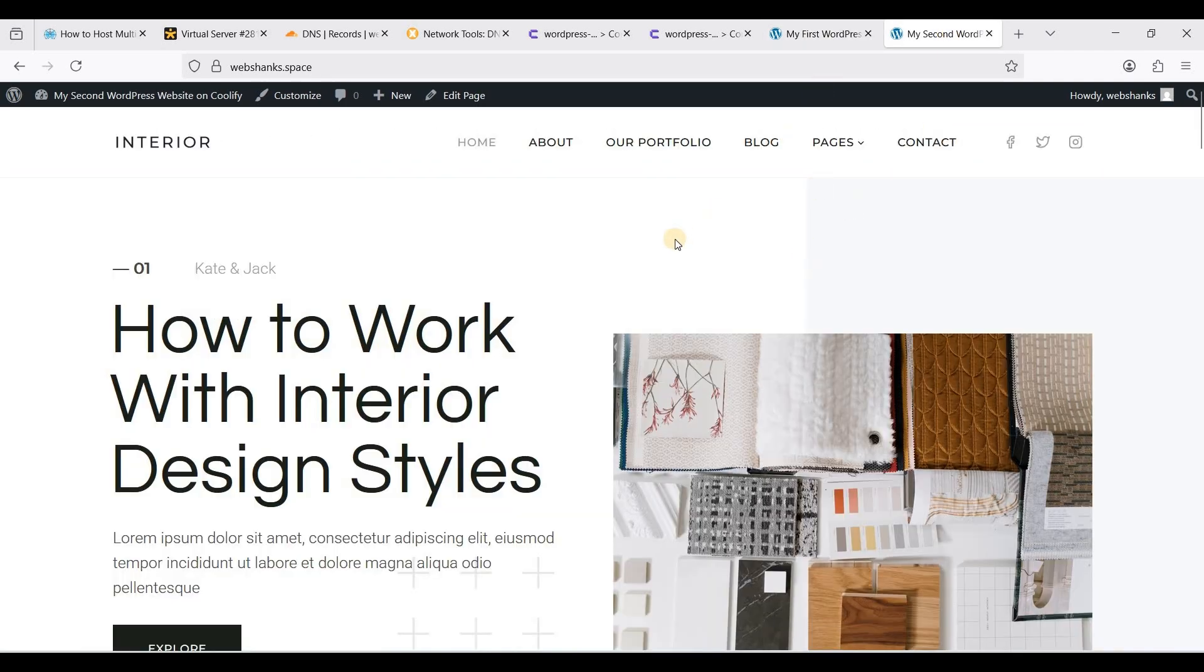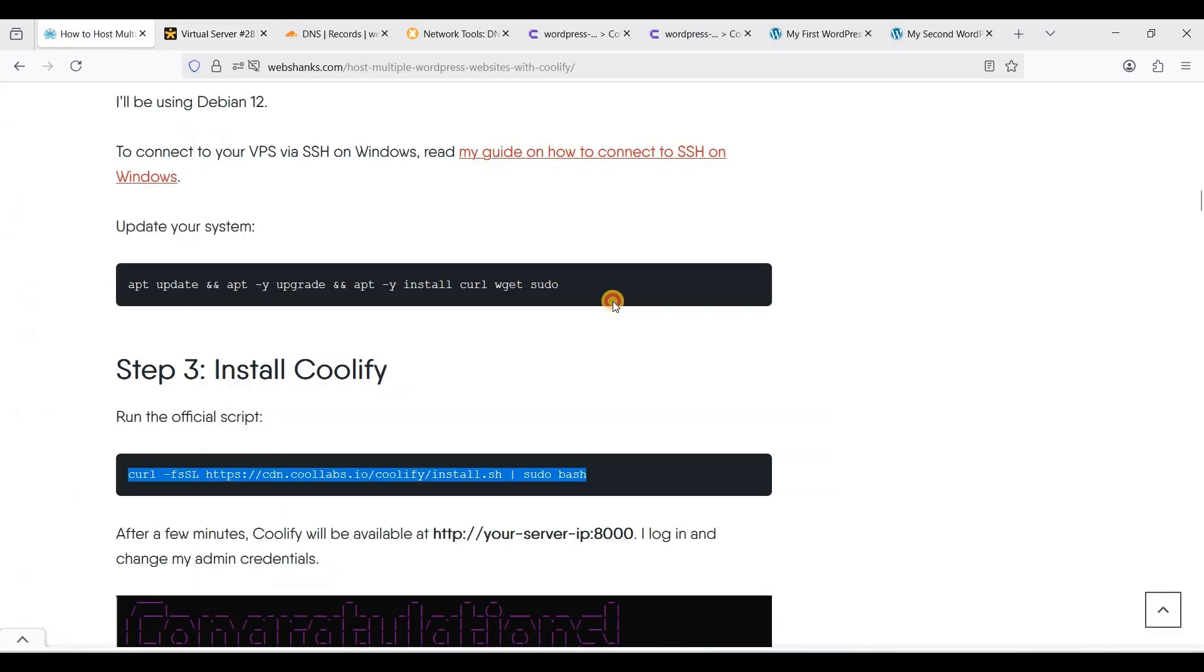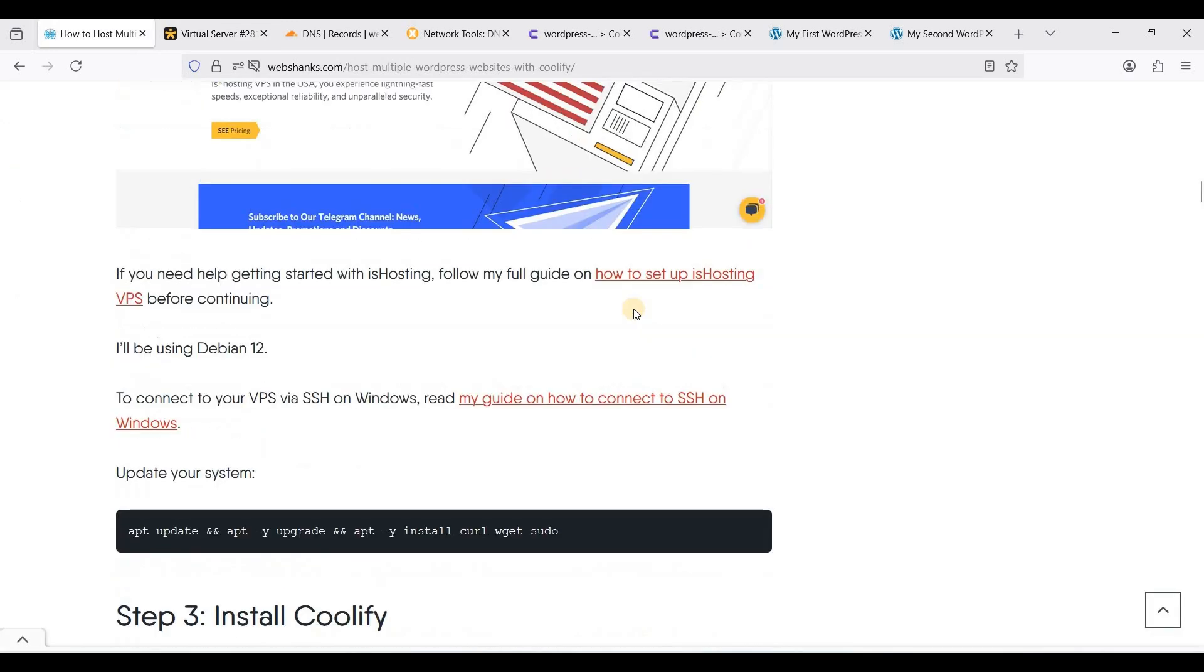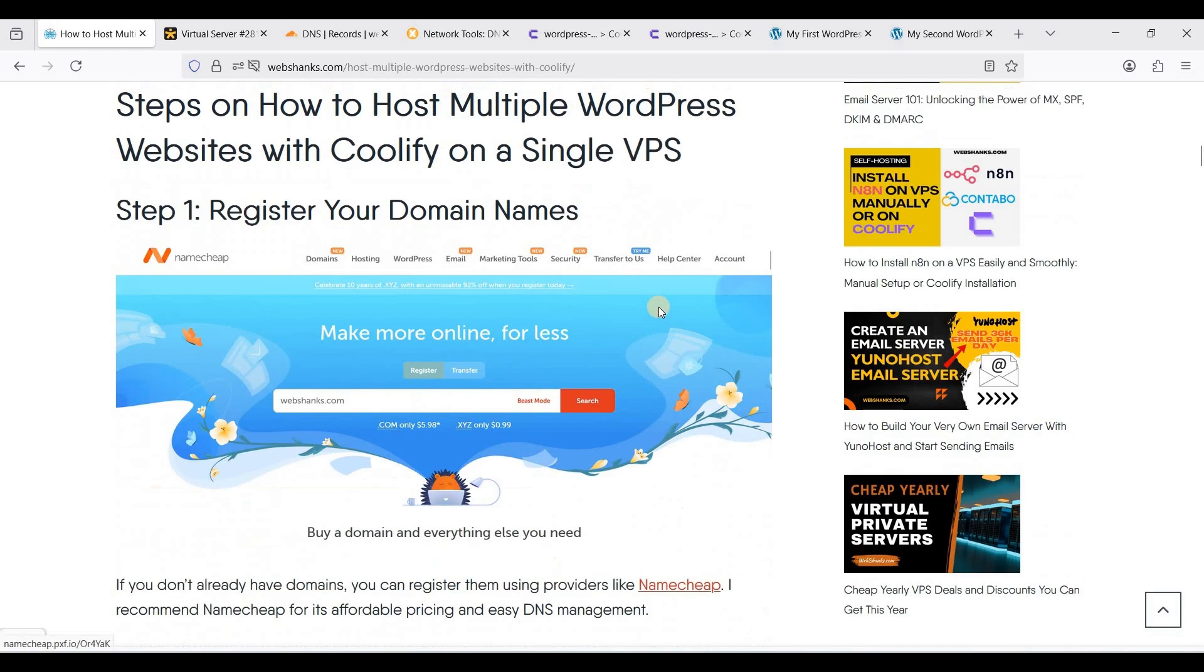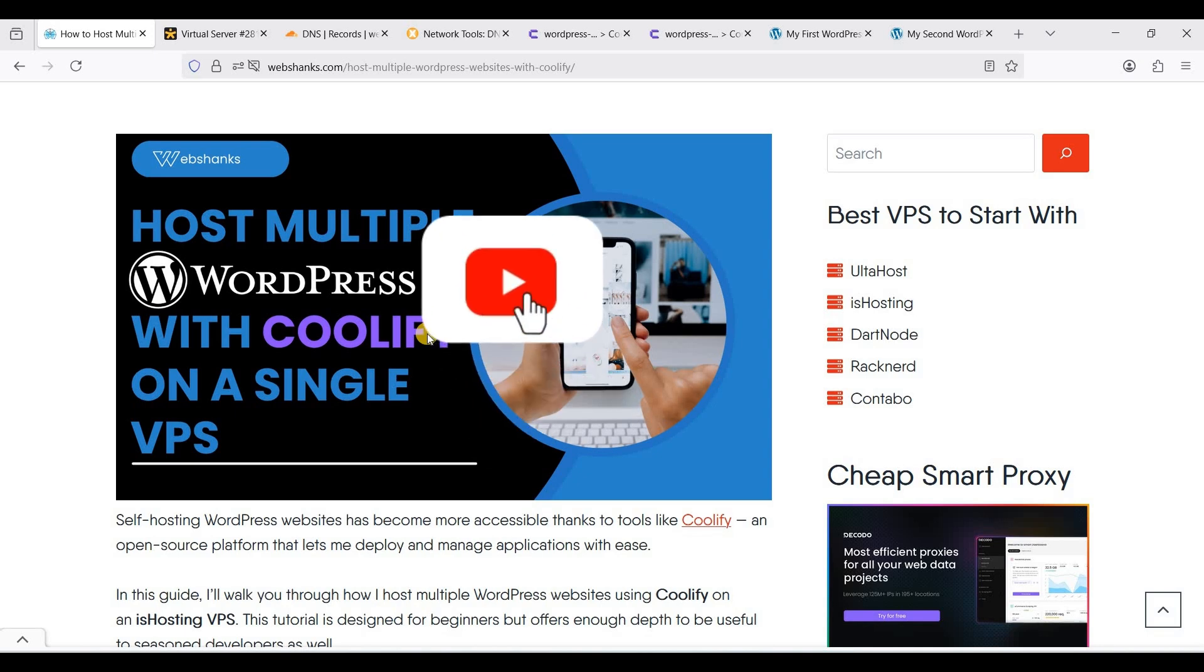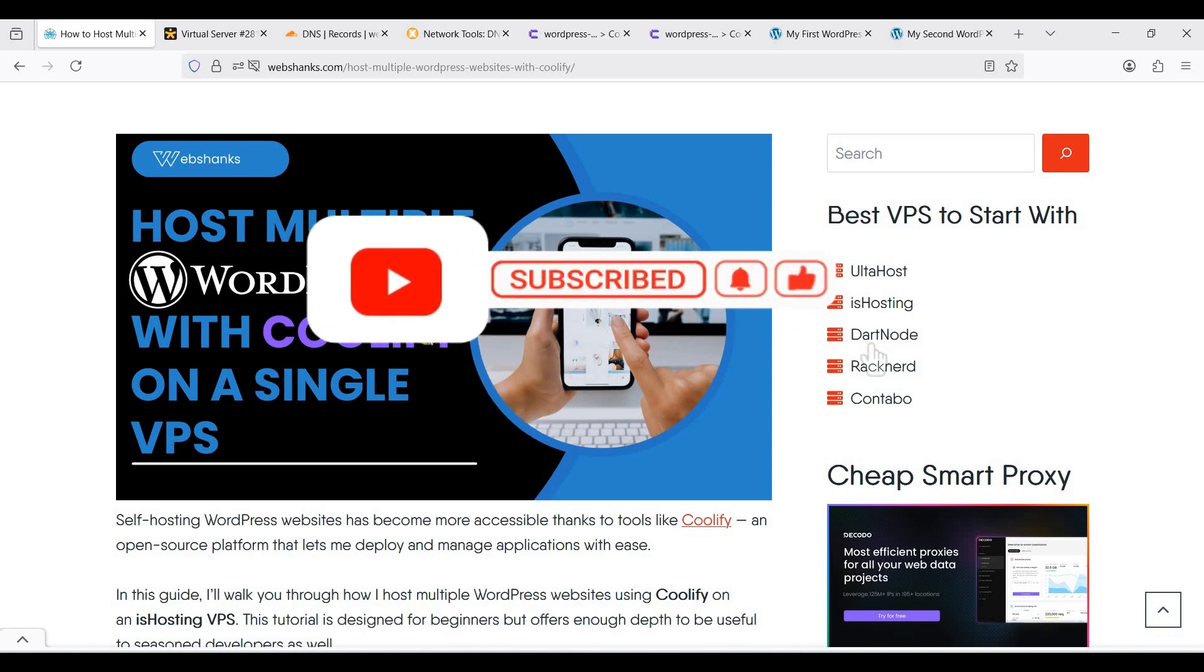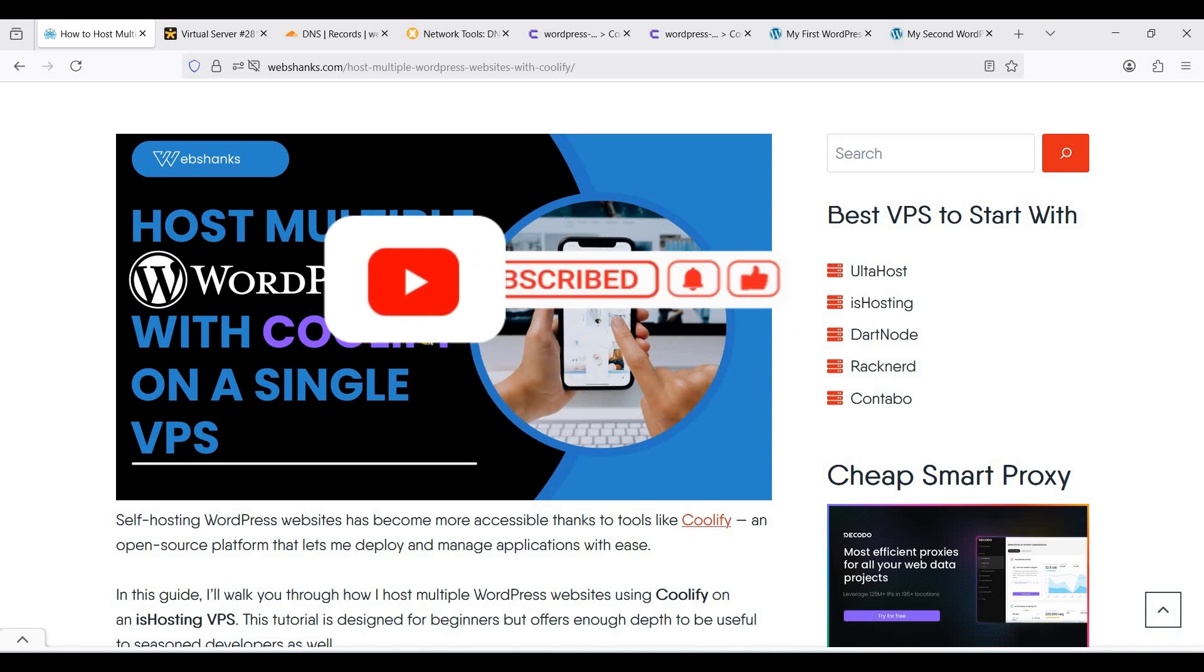We have successfully added a theme and created two WordPress websites. You can add more as long as your resource is capable. This is how you will host multiple WordPress websites with Coolify. Coolify is free and open source. If you have any questions, ask them in the comment section down below and I'll try to answer them all. If this video helped you in any way, please hit the like button and subscribe to my channel. Thank you all for watching and I'll see you on my next video.